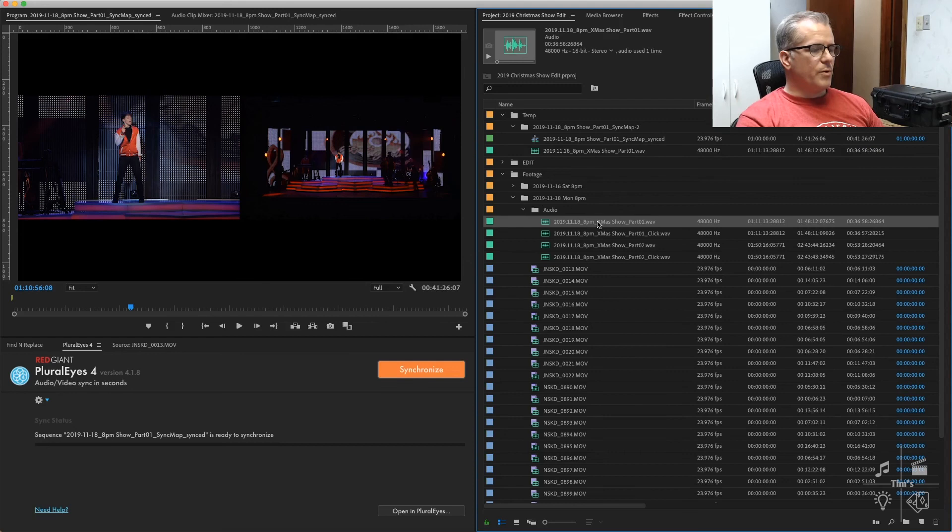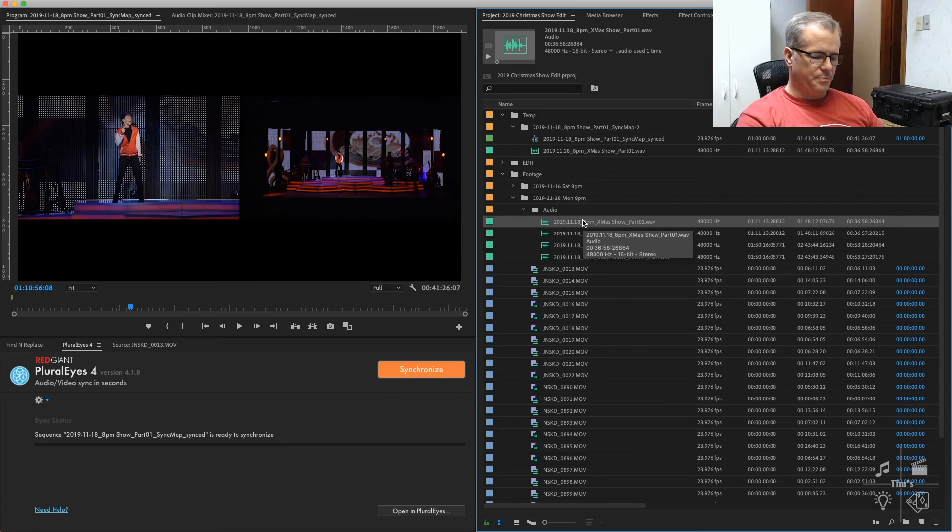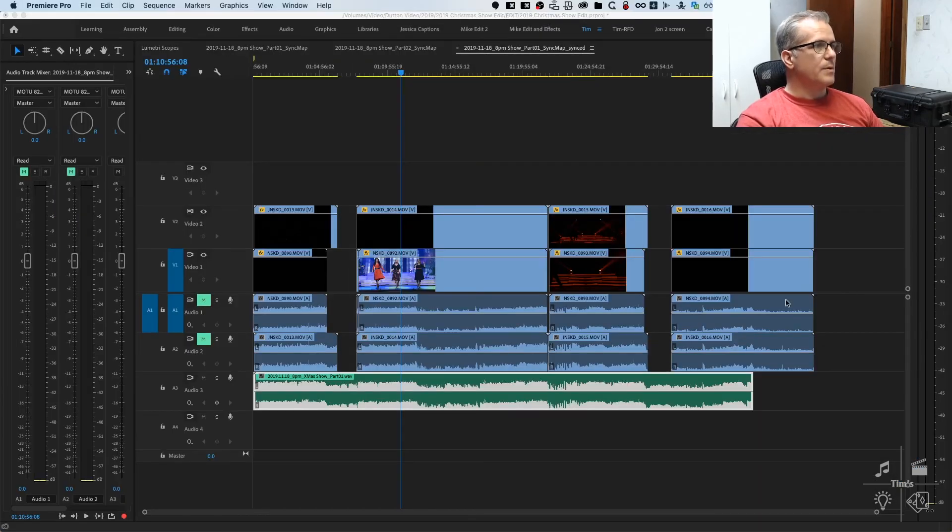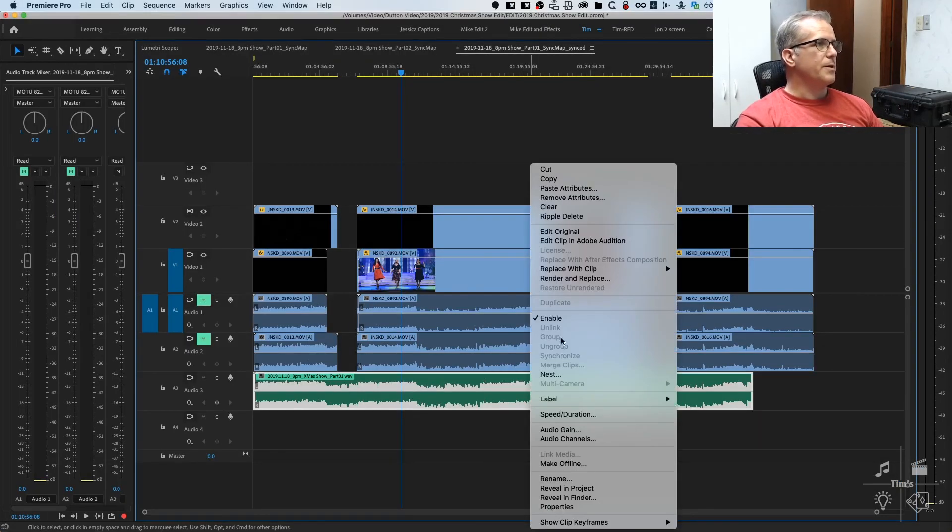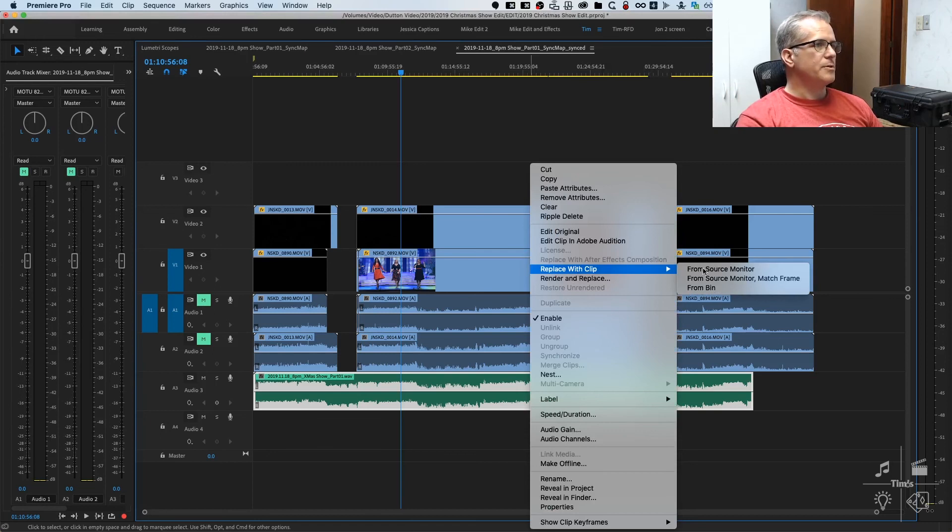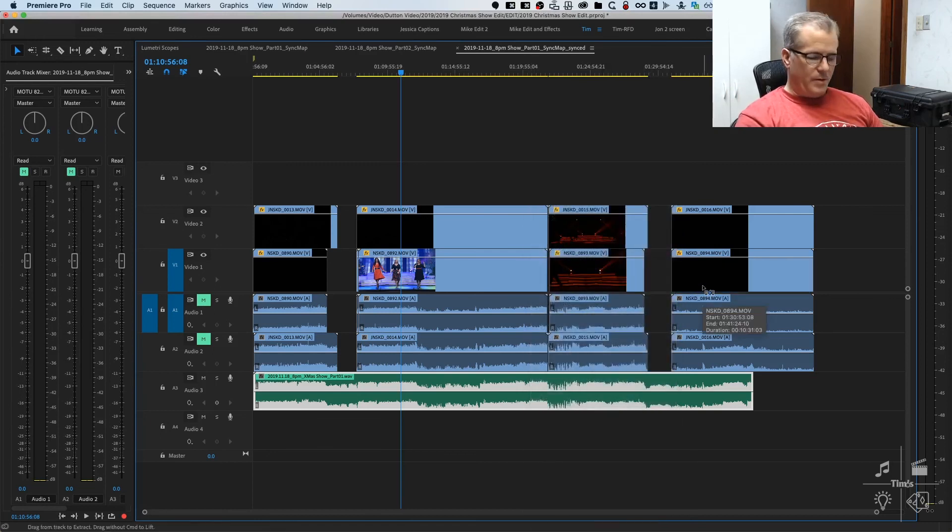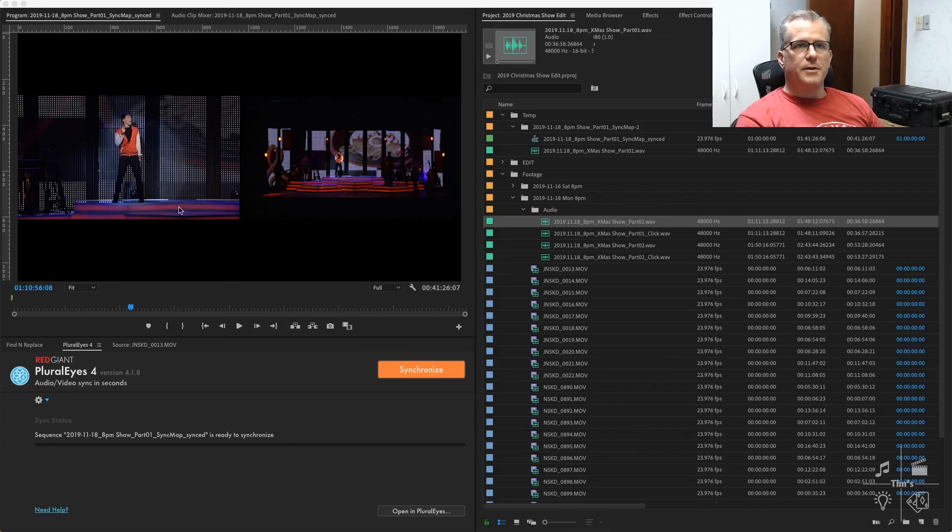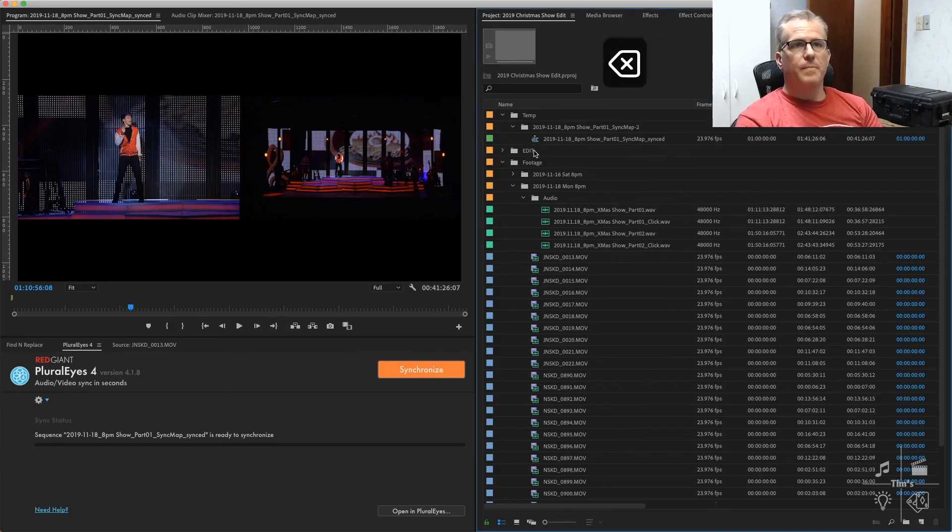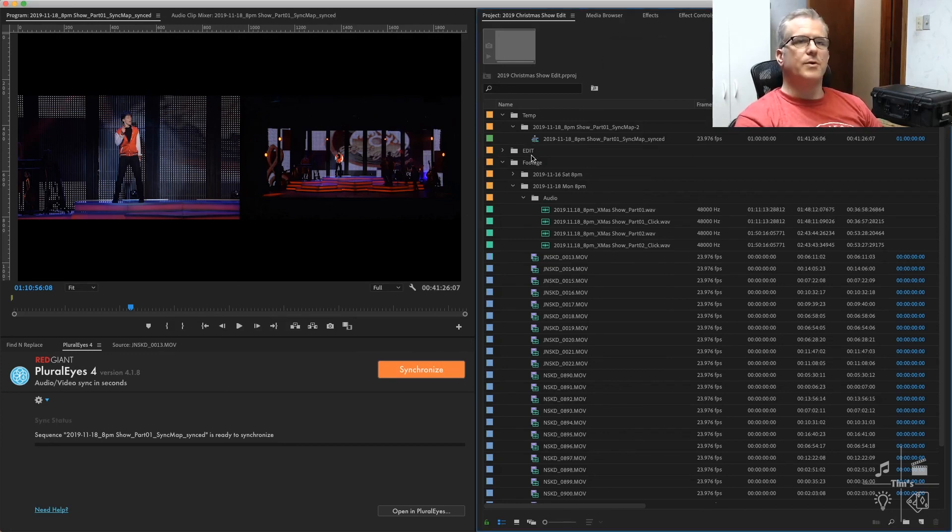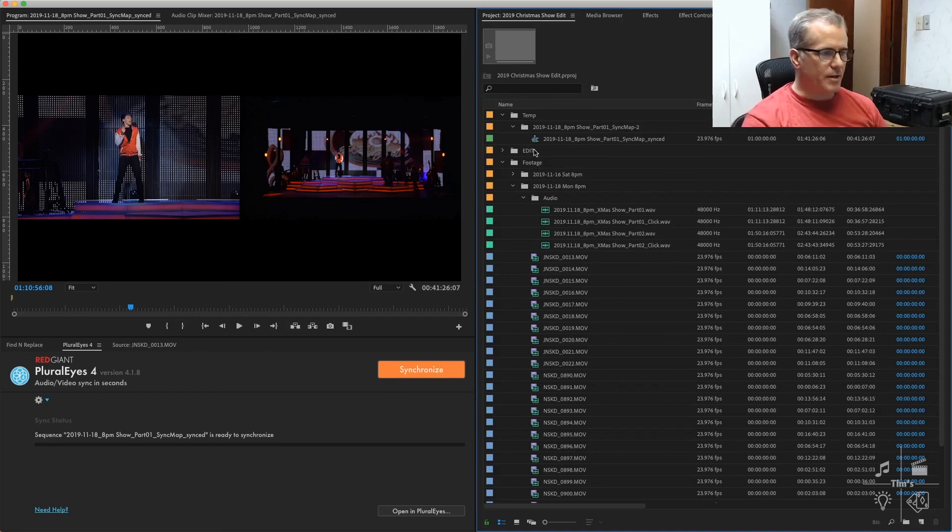The way we fix that is we highlight the original that we want to connect to, go back to the timeline, right-click, replace with the clip from bin. Then we can delete the duplicate copy that we had, and we don't need to manage that duplicate or get confused by it in the future.